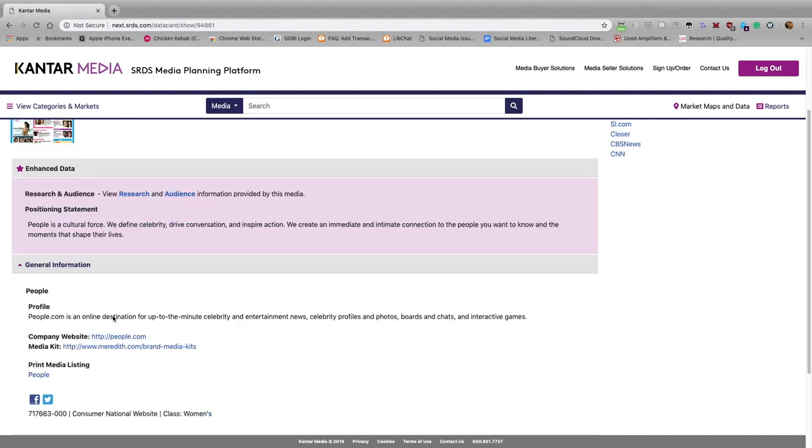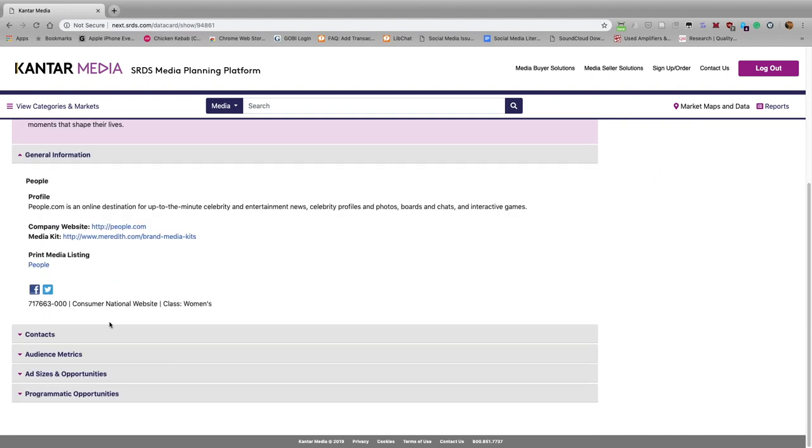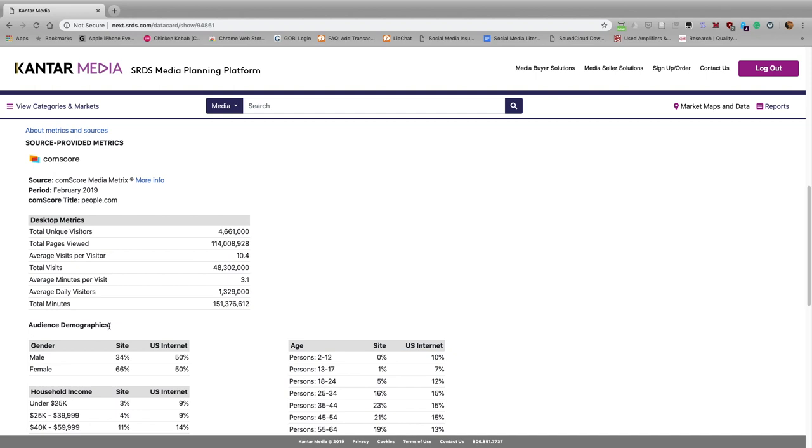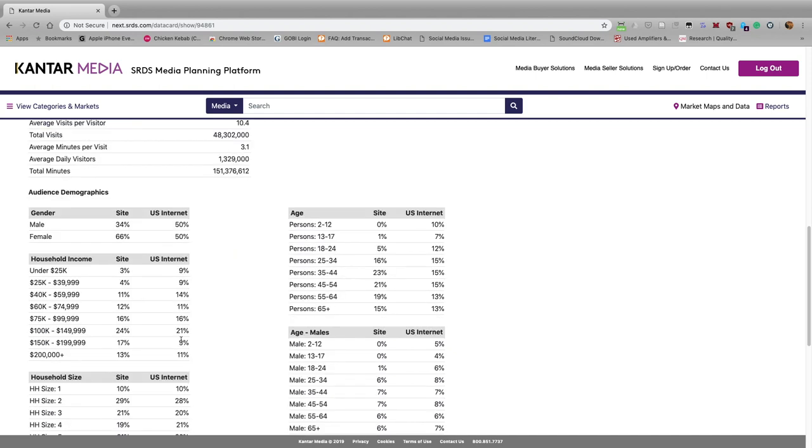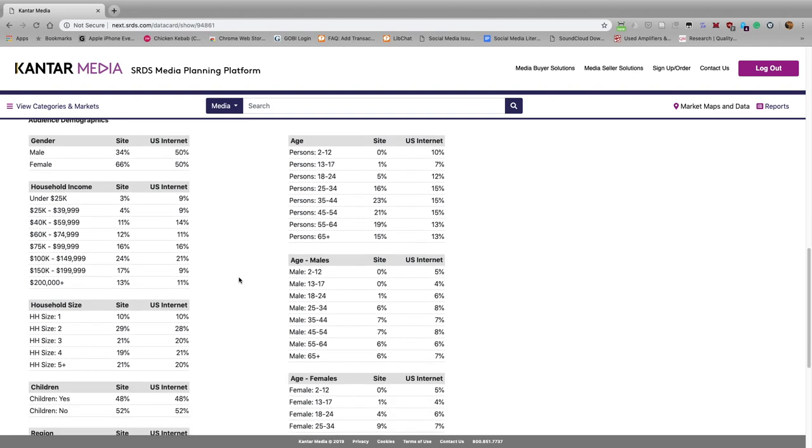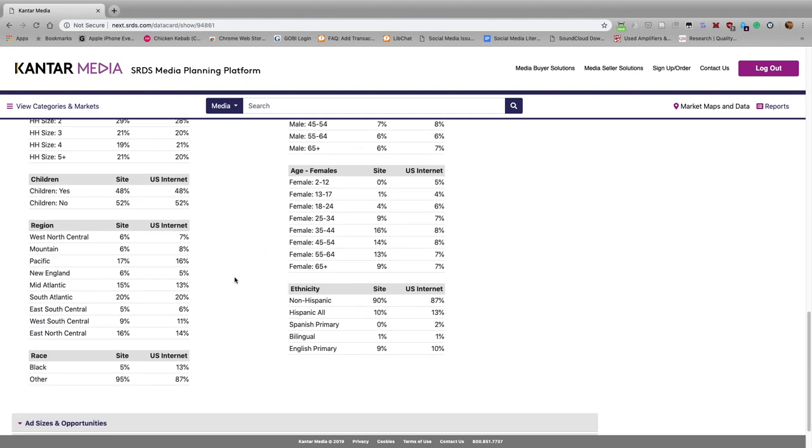If we scroll down here and click on Audience Metrics, you see who uses PeopleMagazine.com, how many people, what their gender is, what the household income is, all sorts of things—age breakdown, racial and ethnic breakdowns.